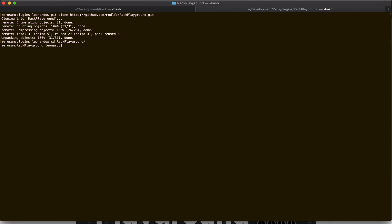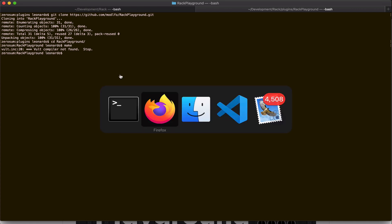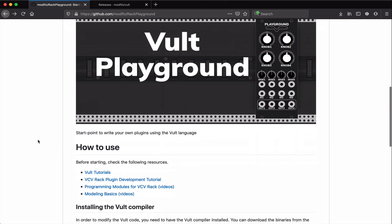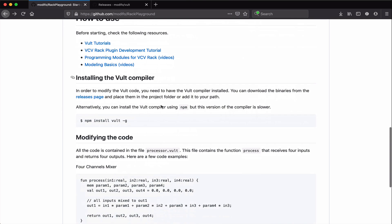And if I type make, we will see an error because I don't have the Vult compiler installed, and that's the first step that we need to follow. As written here, in order to download the Vult compiler, there are different alternatives. If you are familiar with Node.js npm package manager, you can just run this command and get the compiler.